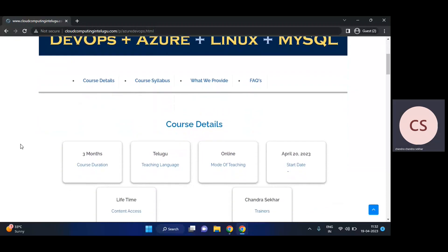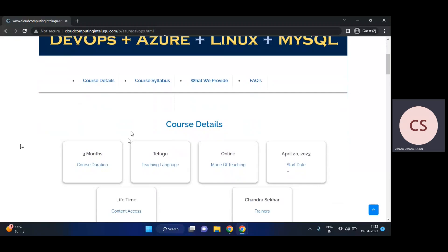The course duration is around three months, starting from April 20th. Classes are every weekday, Monday to Friday, 8 PM IST to 9:30 PM IST. The teaching language is Telugu, and many professionals prefer Telugu language instruction.